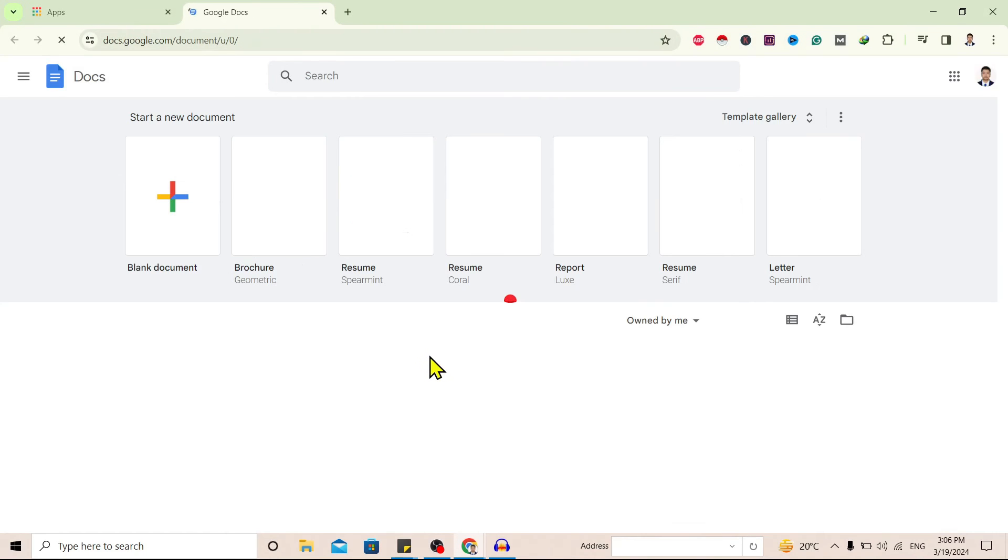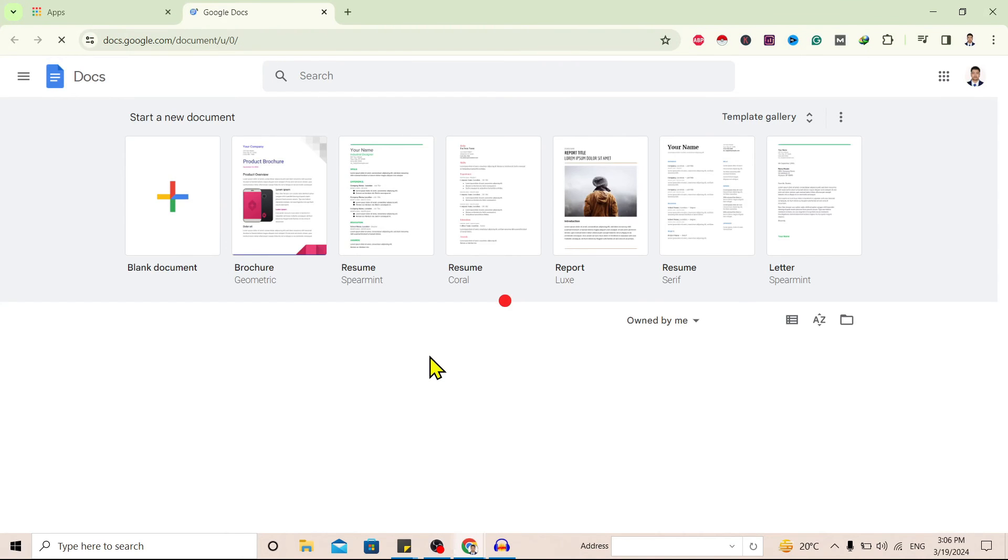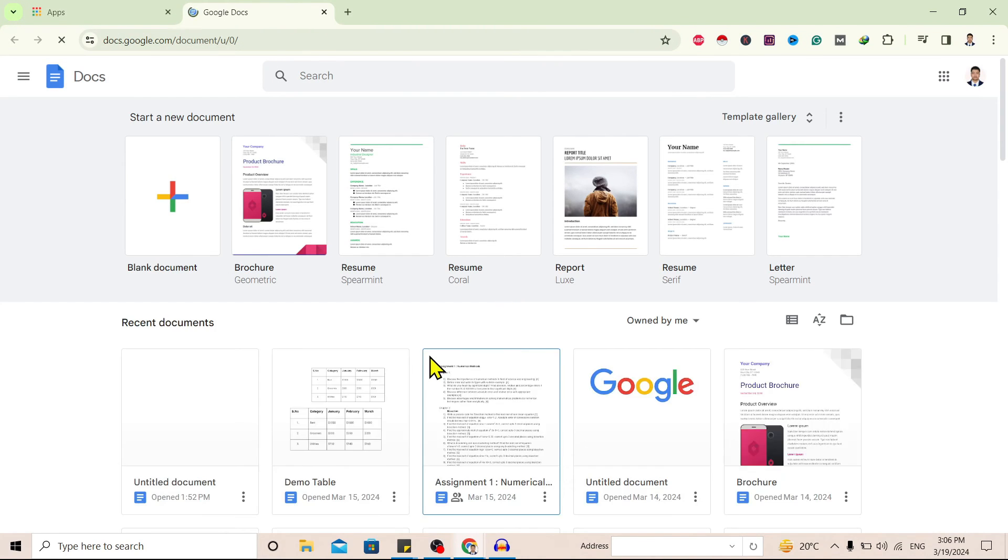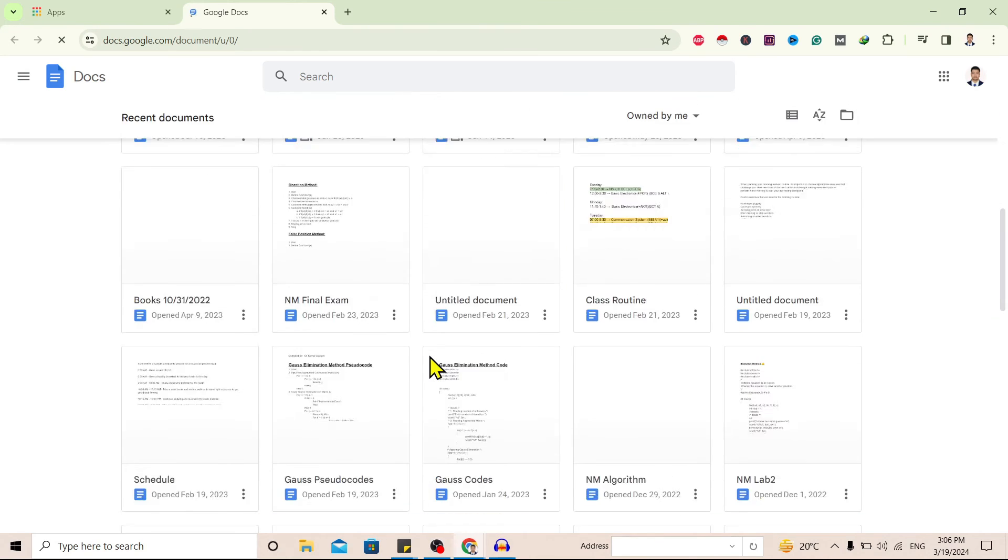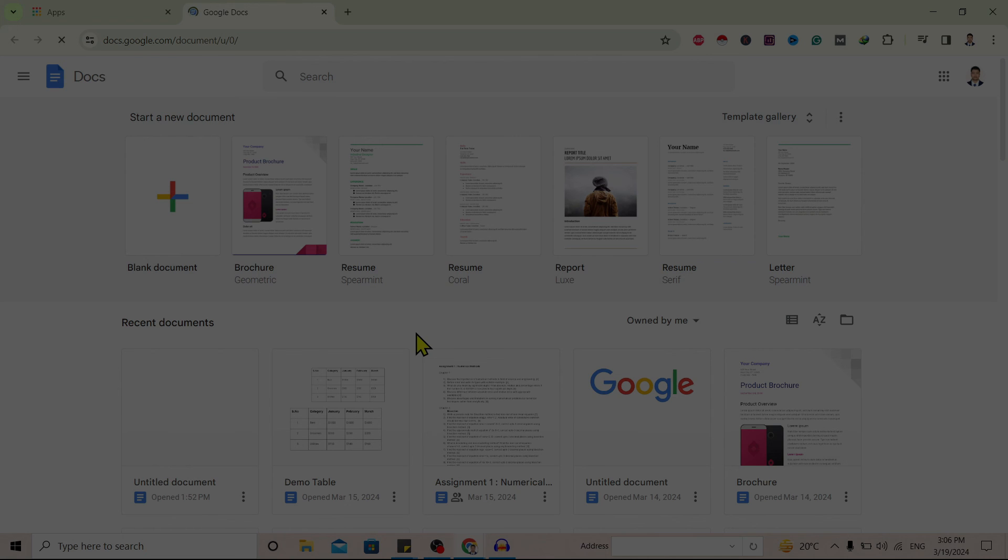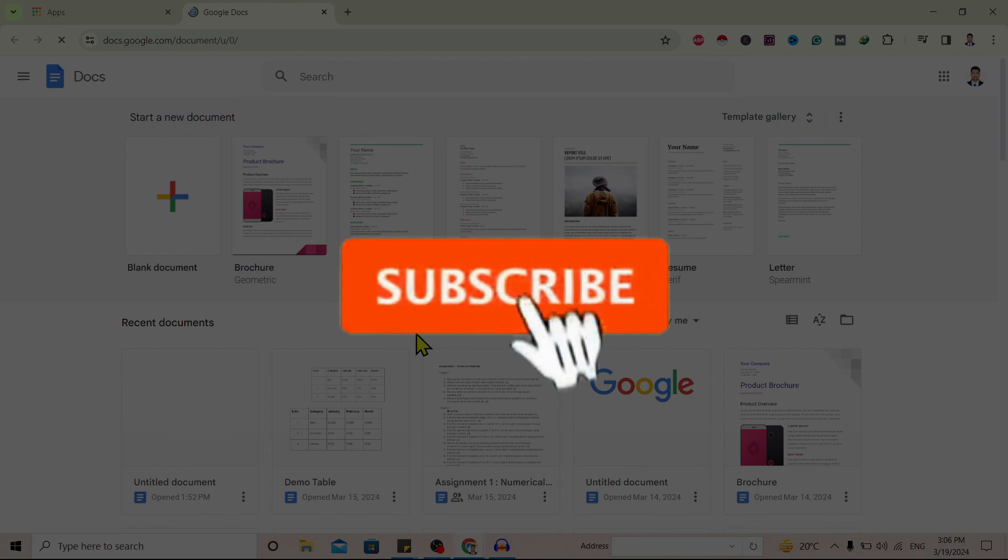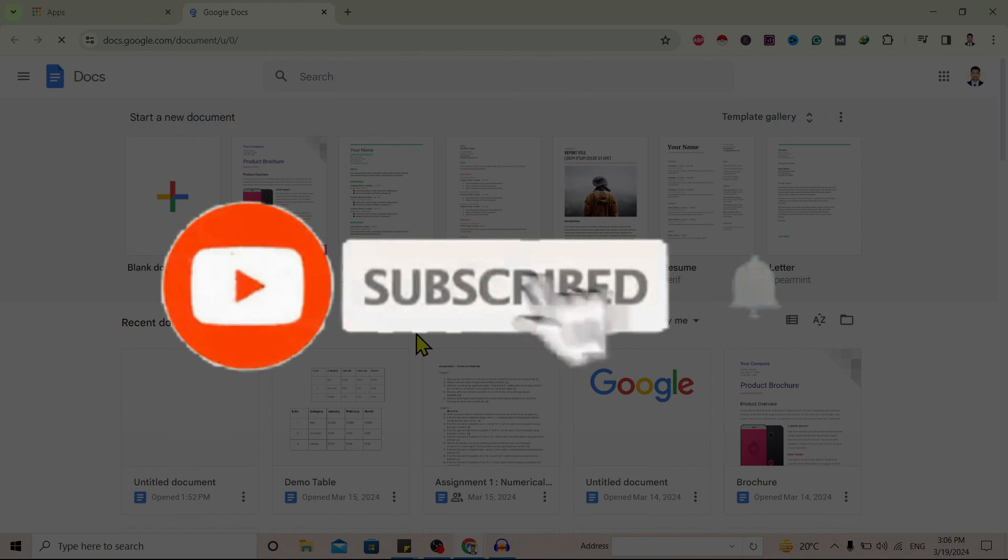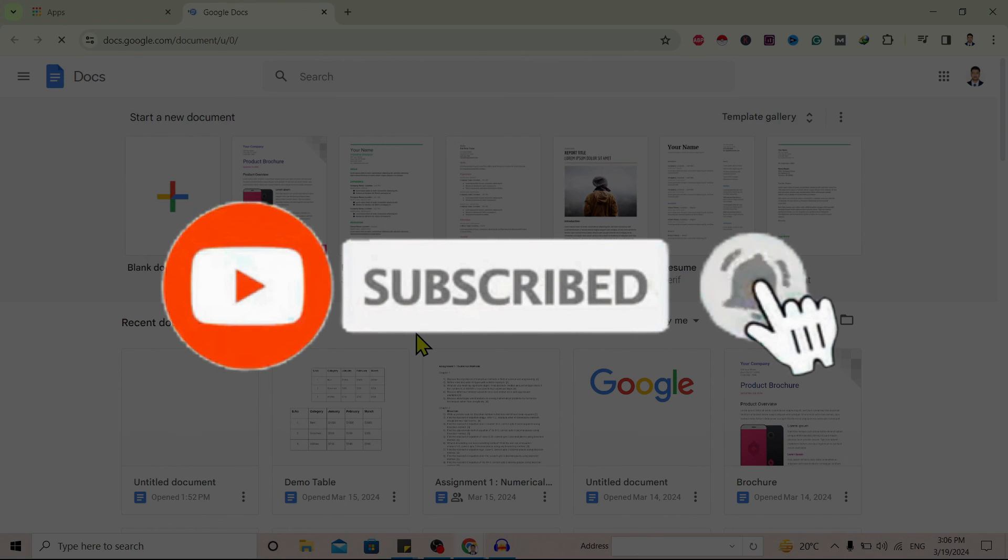So in this way we can download Google Docs on our laptop. So if you find this helpful, don't forget to subscribe.